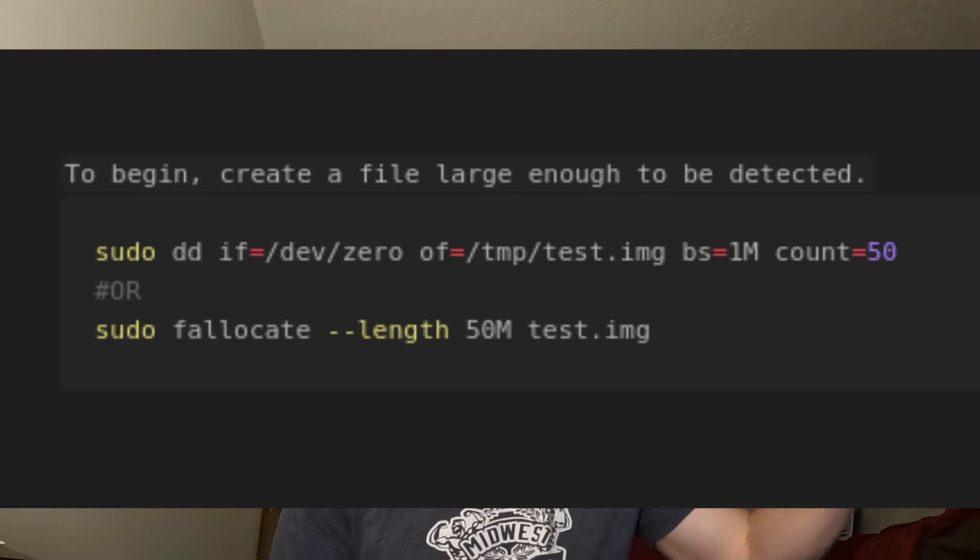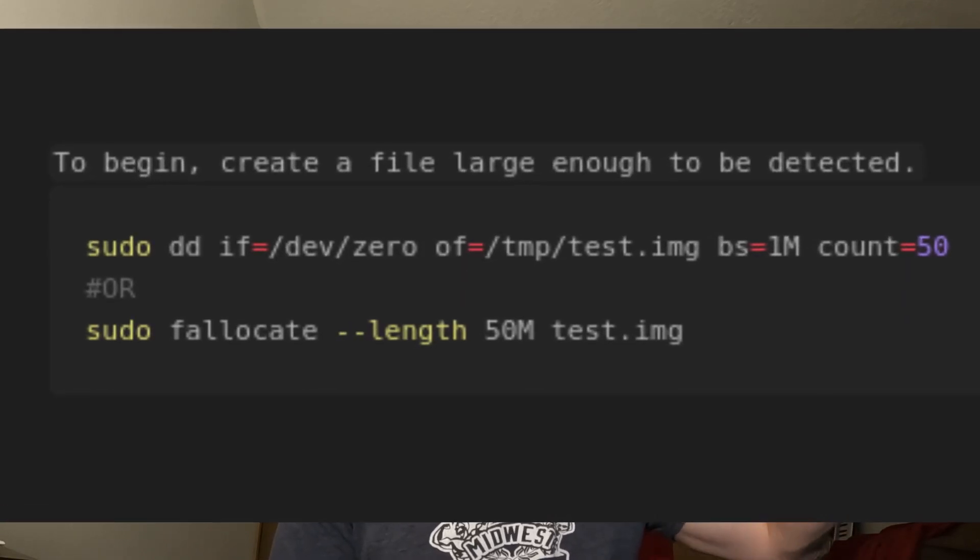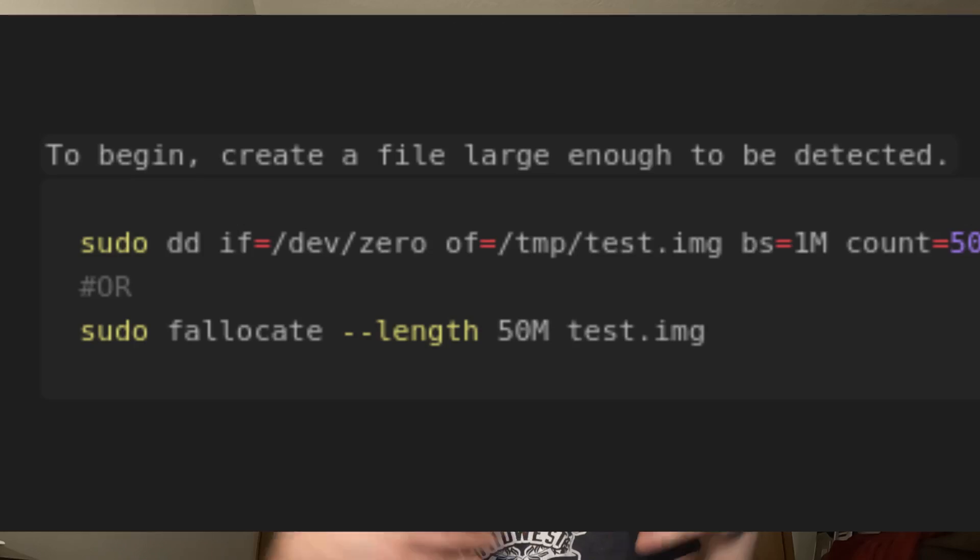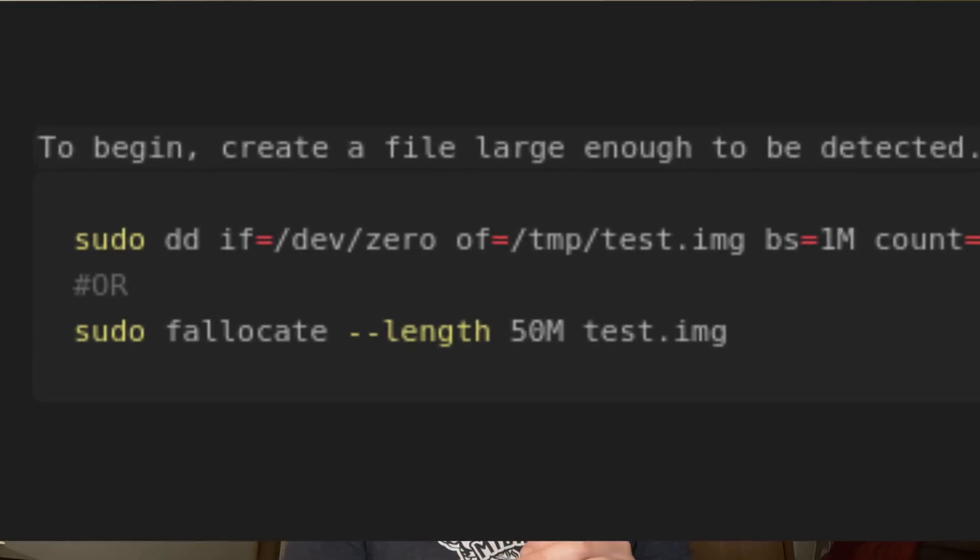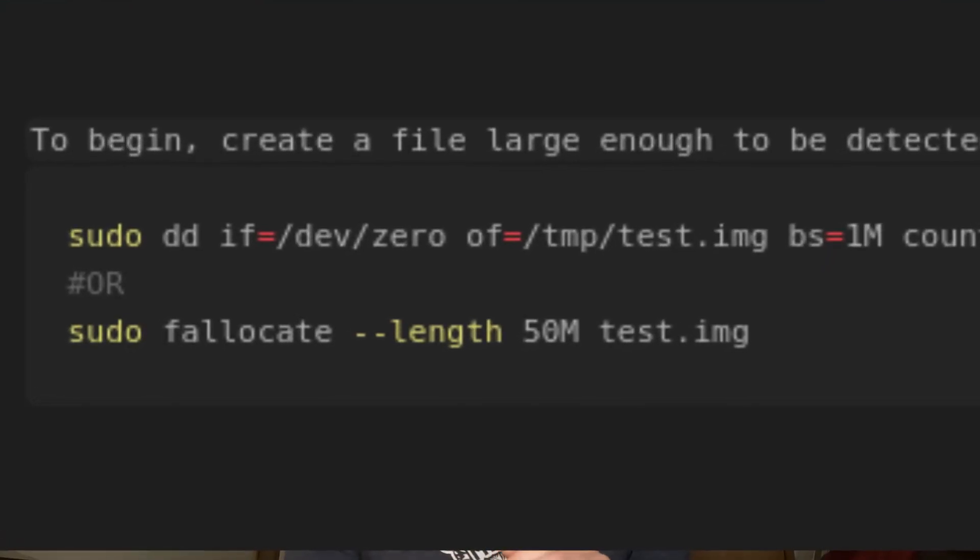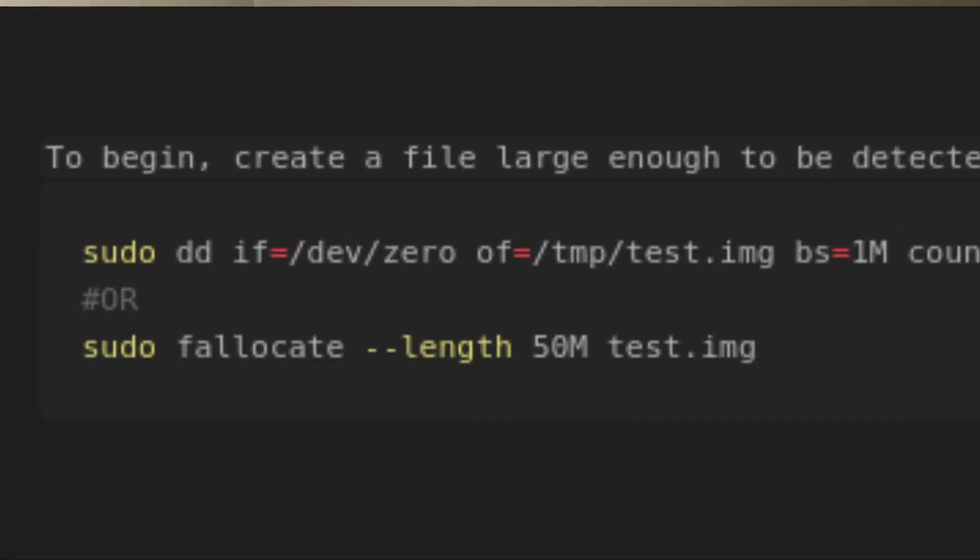What you can do is run losetup, that's a loop device setup, and that command will create a loop device. But first, you need to have a file large enough to actually be recognized. This file is going to be associated with a loop device. So basically, you use either two commands: dd, a lot of people think that stands for disk destroyer and are kind of careful of it, or optionally you can use this command fallocate, that's file allocate. There's really these two options.